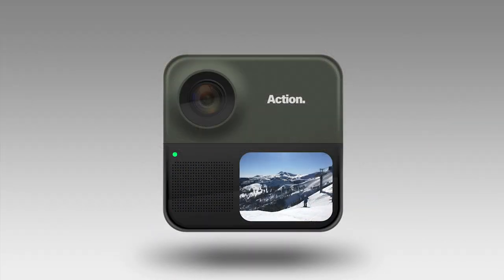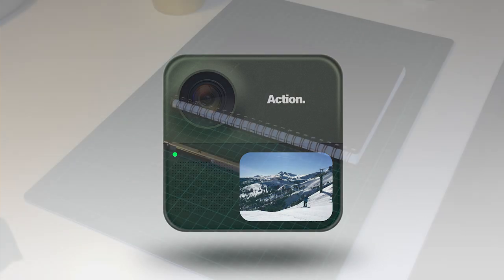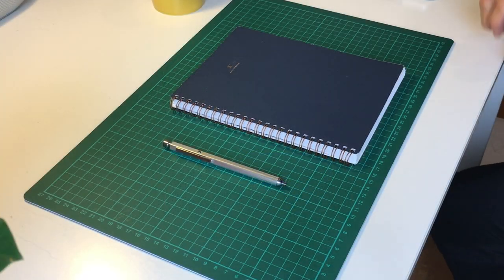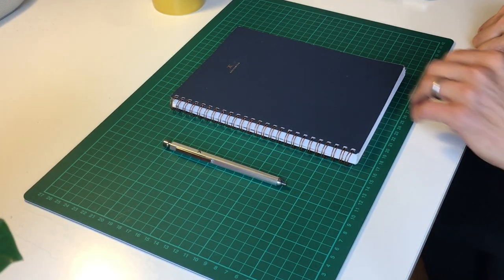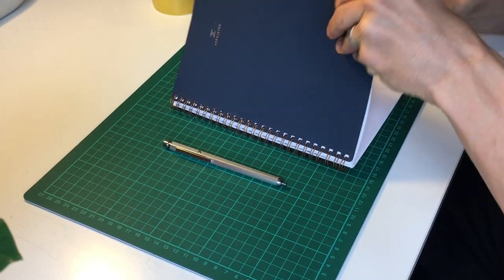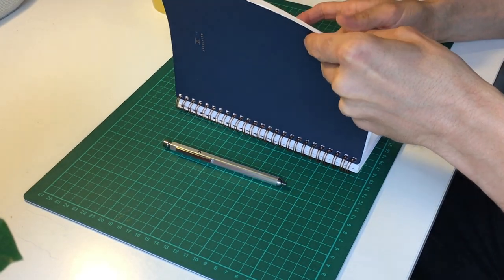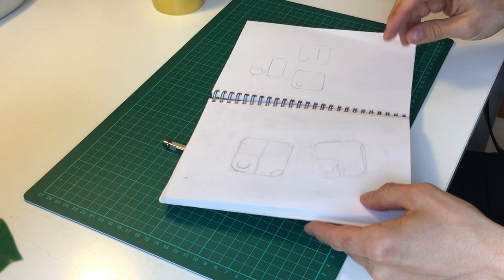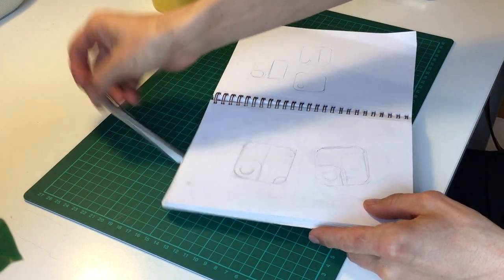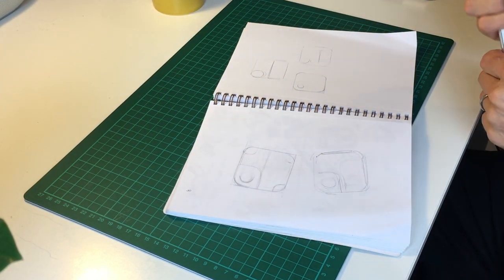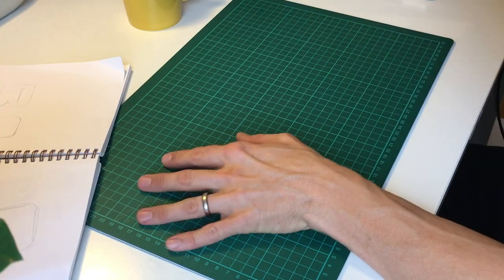And today I'm going to show you how to render this kind of action camera in Photoshop. I'll start my ideation with hand sketches.